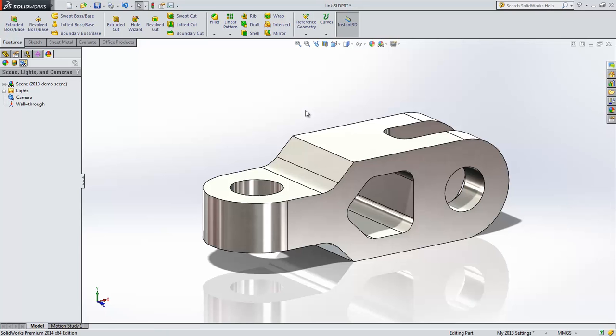In SOLIDWORKS 2014, we've done a lot of things with costing to streamline the workflows to allow you to cost your parts faster and with less setup.